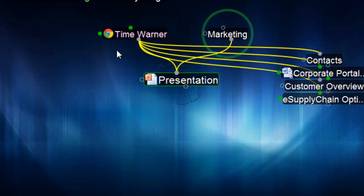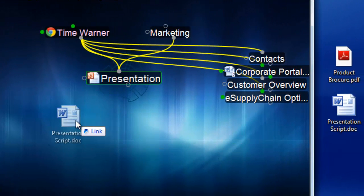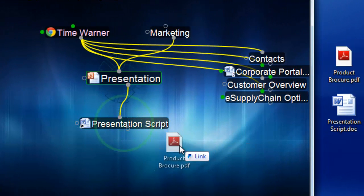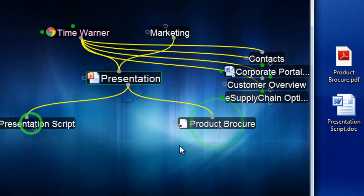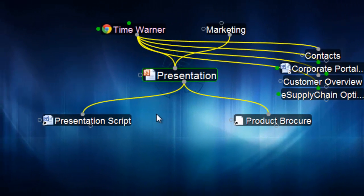I won't lose track of this particular presentation in the future. I'll even bring in those links to my presentation script and the product brochure. And I'll even take this one step further and do something a typical file and folder type structure can't do.